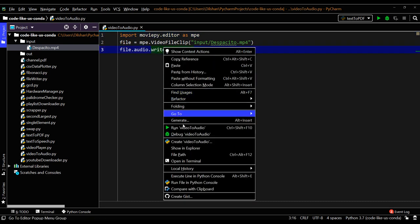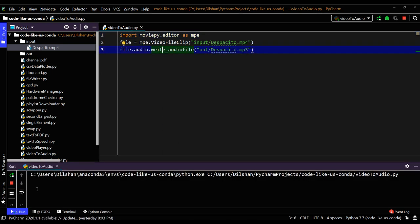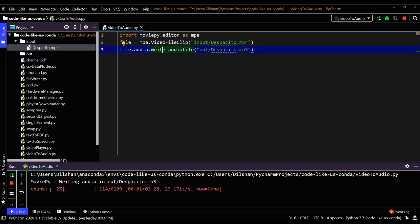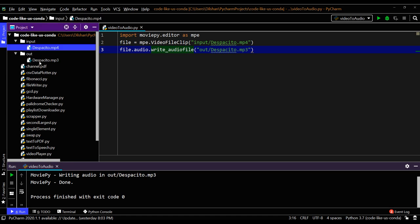So let's try to run this one. It will show the progress here. Yeah, it will chunk in and show it. Yeah, it's done.